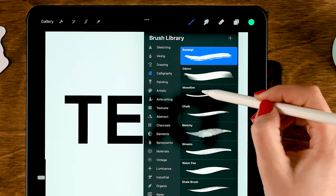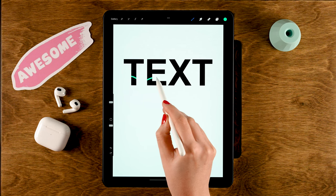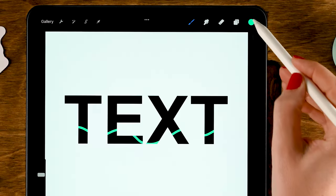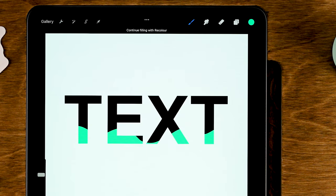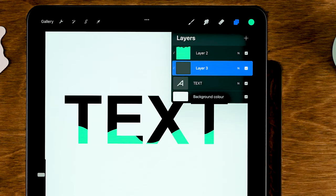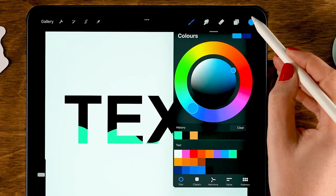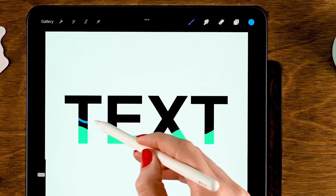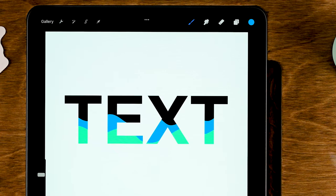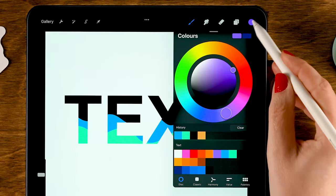Tap the layer, tap Clipping Mask, and grab a color that you like. You can grab a brush like the Monoline brush and make a wavy line starting all the way on the left, going over the text all the way to the right. Before you drag in the color to fill that layer, make a new layer first — tap the text layer, tap the plus for a new layer. It'll be automatically clipped. Grab the next color and make another wavy line, then drag in the color.